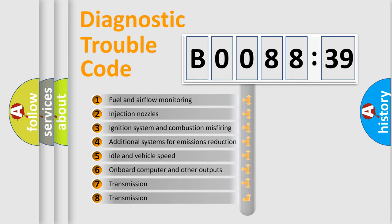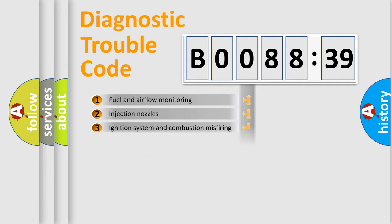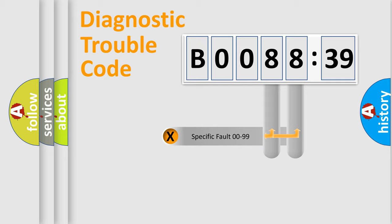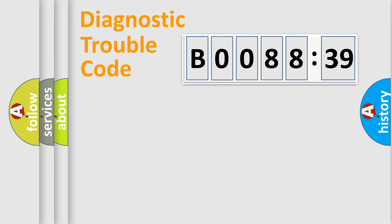The third character specifies a subset of errors. The distribution shown is valid only for the standardized DTC code. Only the last two characters define the specific fault of the group.